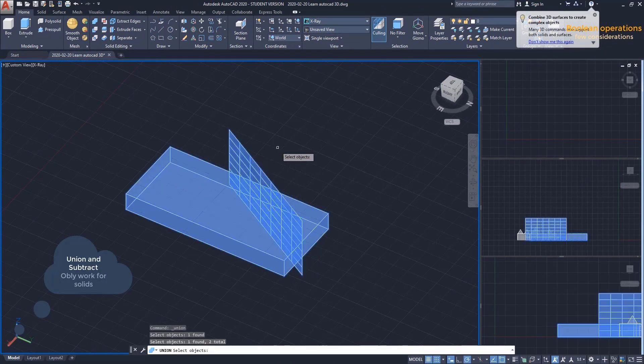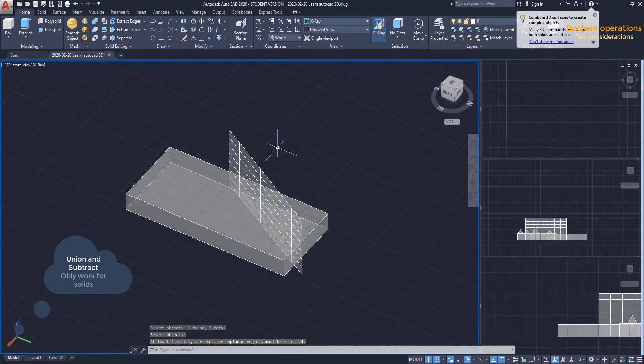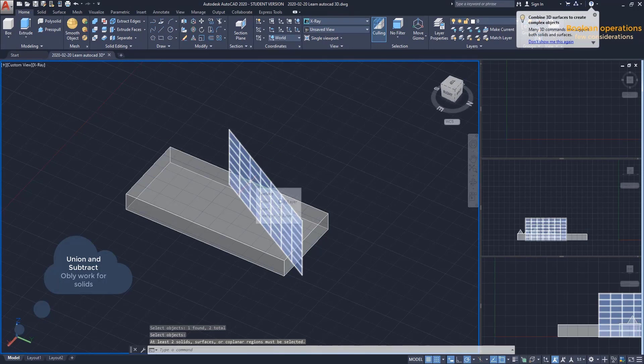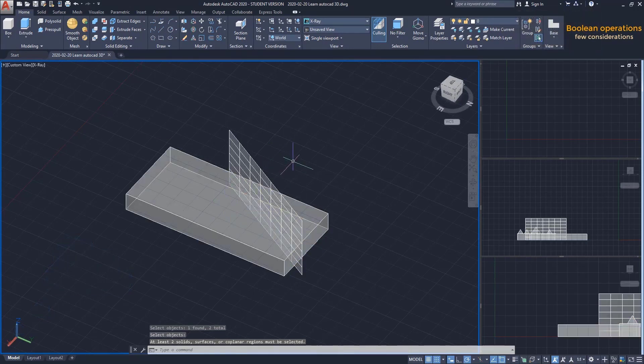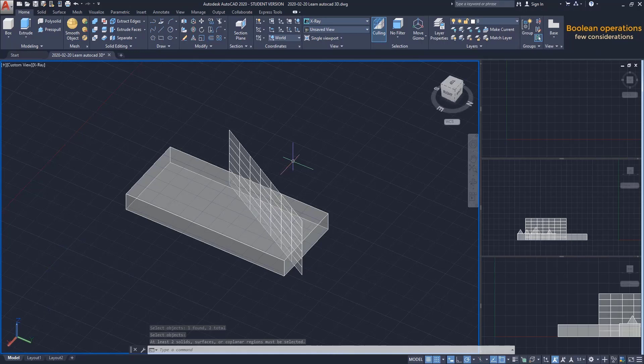On the other hand, the operation Intersect I can use the solid and the surface, as I explained before.